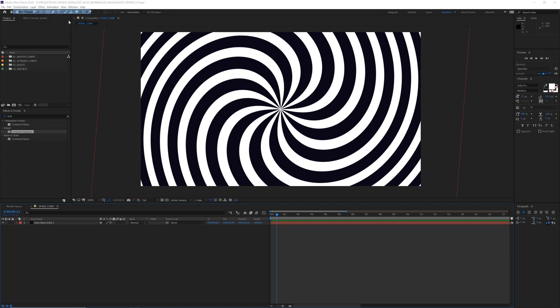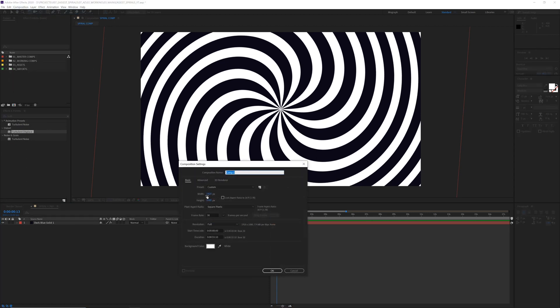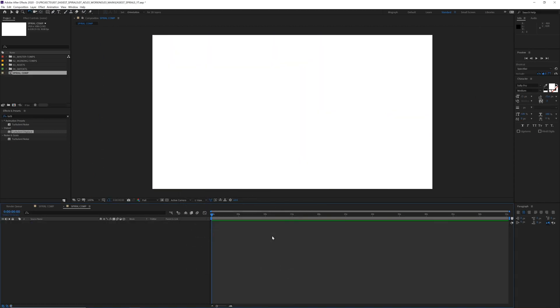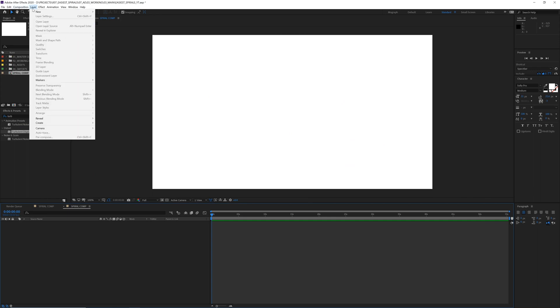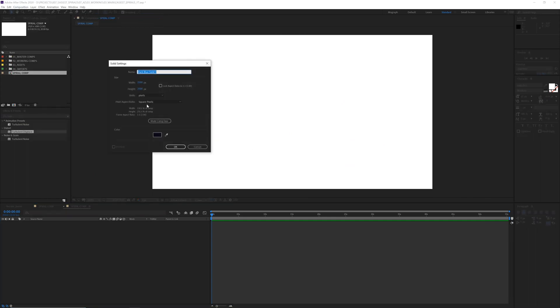We're gonna make a new composition, call this spiral comp. And then from here we want to make a new solid, and we want this solid to be a square that's bigger than whatever our composition is. So for composition is 1920 by 1080, I'm gonna go with around 2500 by 2500.